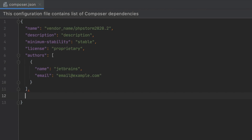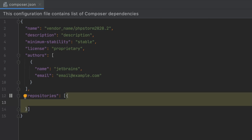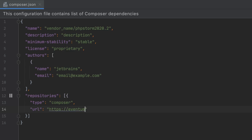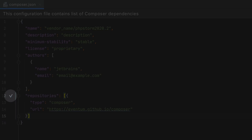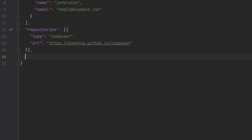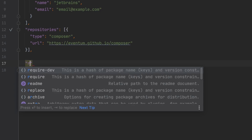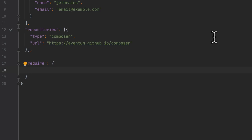We continue to enhance PHPStorm's support for composer.json. Now you can use custom package repositories in addition to packages. To get started, simply create a repositories node and provide the repository parameters. PHPStorm will scan the custom packages information and display a checkmark in the gutter when finished — and now you can add your custom dependencies just like any other dependency.